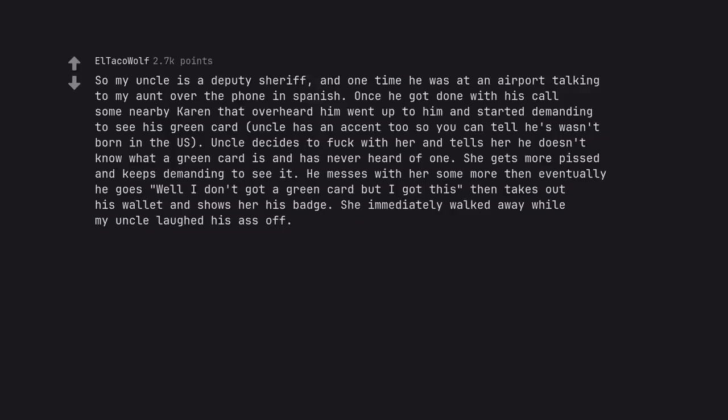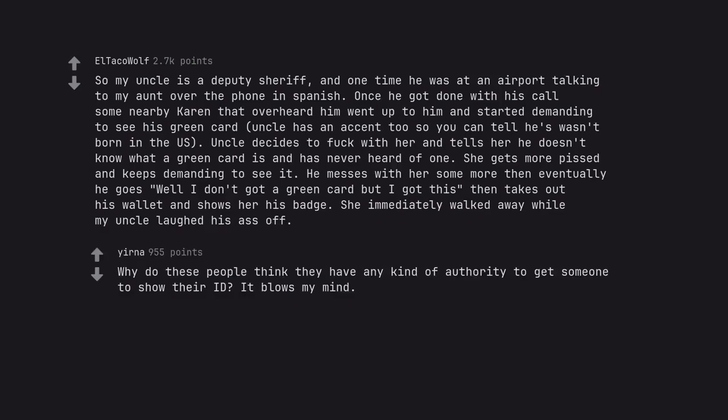So my uncle is a deputy sheriff, and one time he was at an airport talking to my aunt over the phone in Spanish. Once he got done with his call some nearby Karen that overheard him went up to him and started demanding to see his green card. Uncle has an accent too so you can tell he wasn't born in the US. Uncle decides to fuck with her and tells her he doesn't know what a green card is and has never heard of one. She gets more pissed and keeps demanding to see it. He messes with her some more then eventually he goes well I don't got a green card but I got this, then takes out his wallet and shows her his badge. She immediately walked away while my uncle laughed his ass off. Why do these people think they have any kind of authority to get someone to show their ID? It blows my mind.